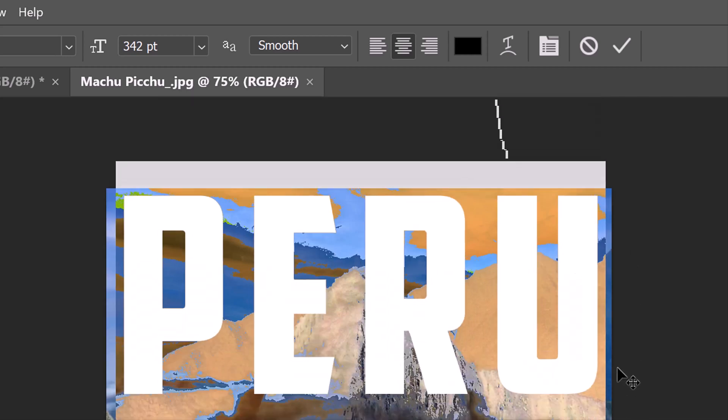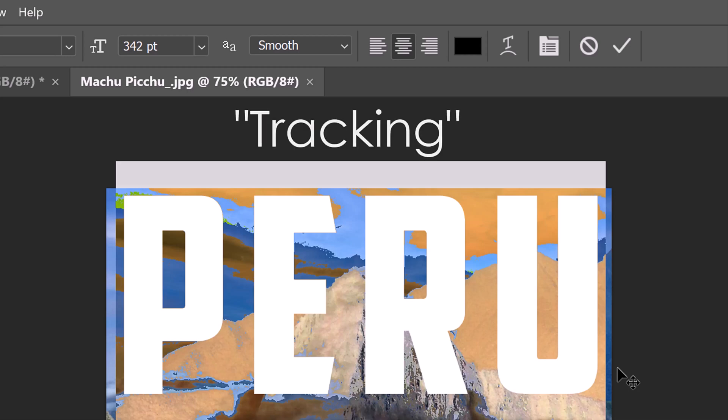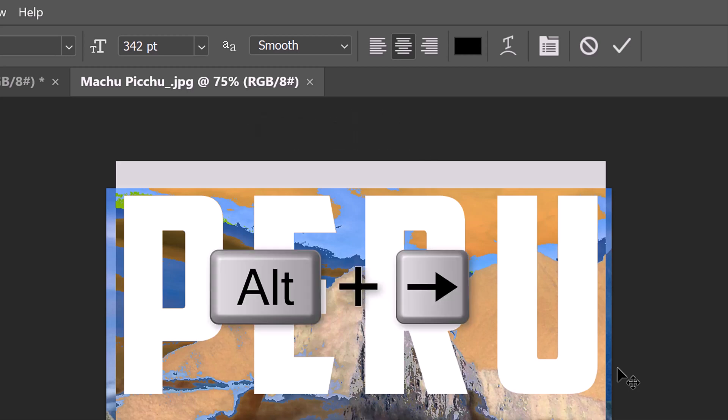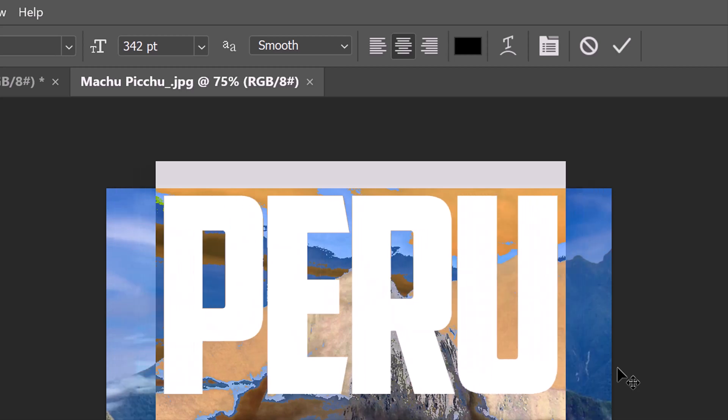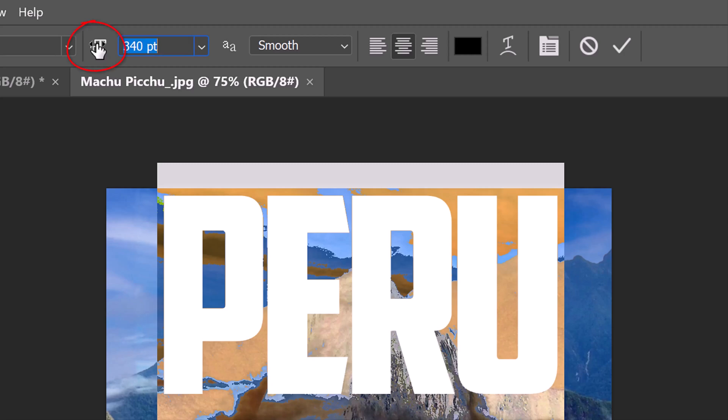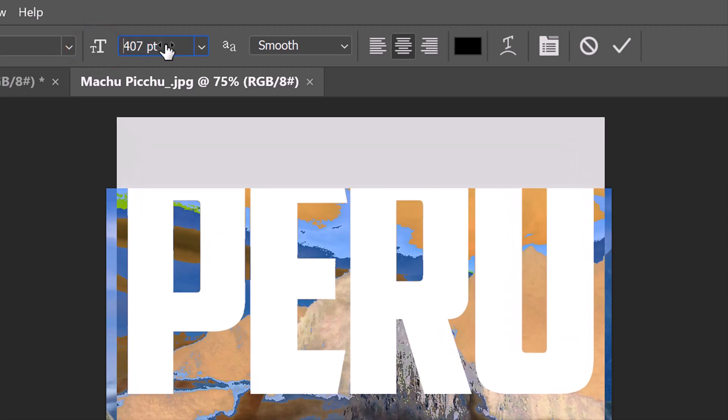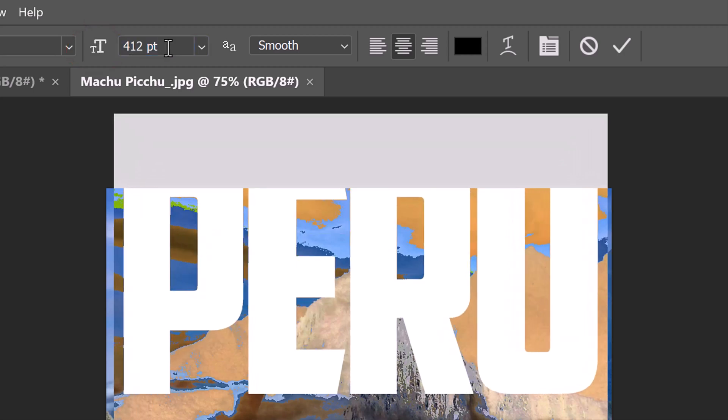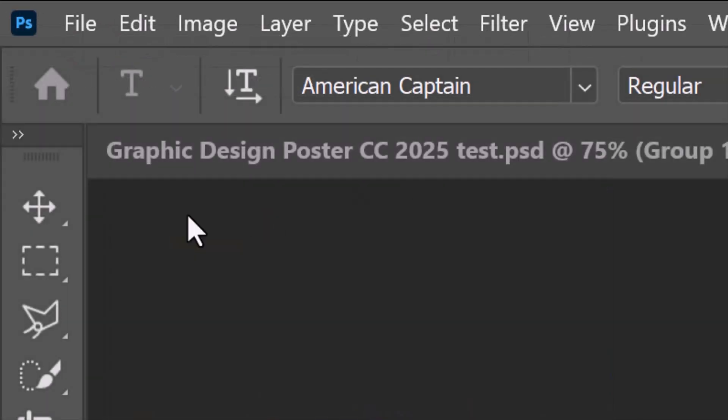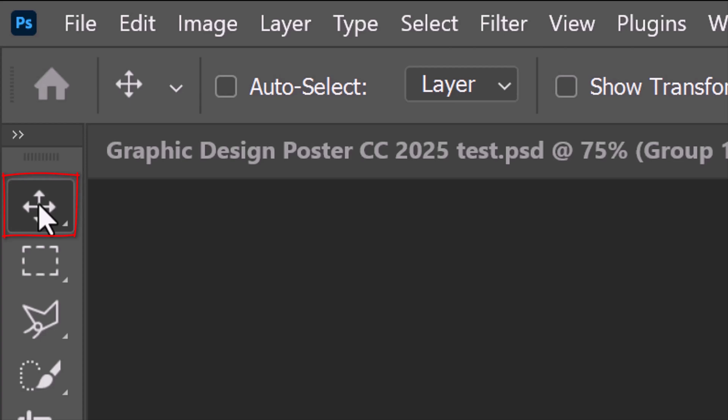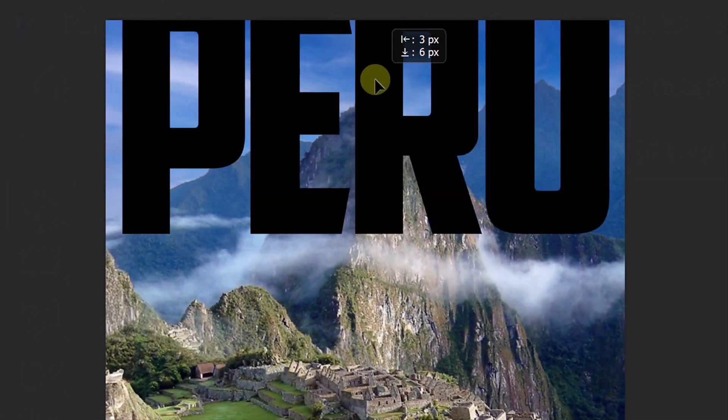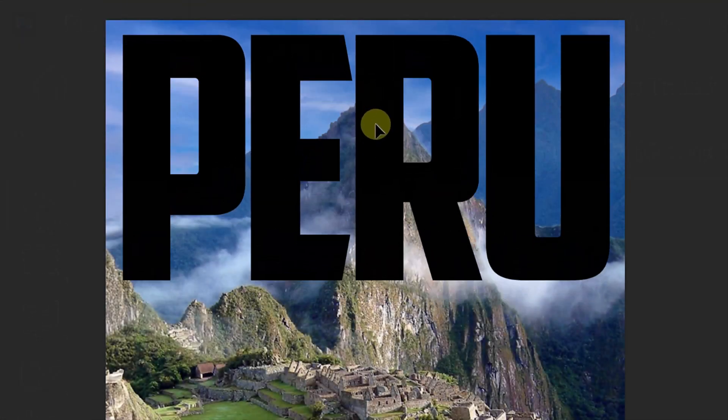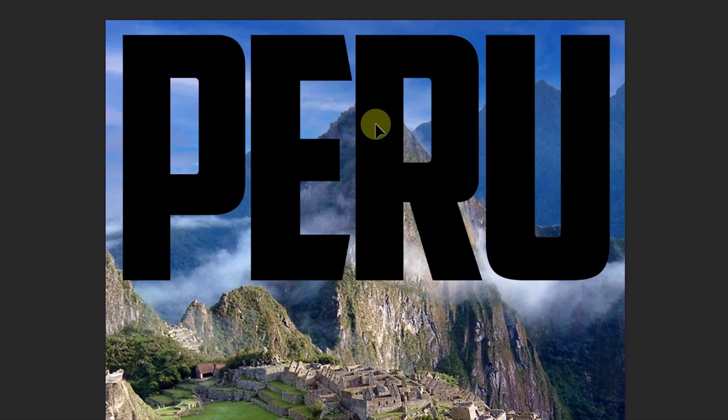To adjust the space between all your characters, called tracking, press and hold Alt or Option plus the right or left arrow key on your keyboard. Then resize it with the scrubby slider. Open your Move Tool and drag it so the text is approximately the same distance to the top and sides of the document.